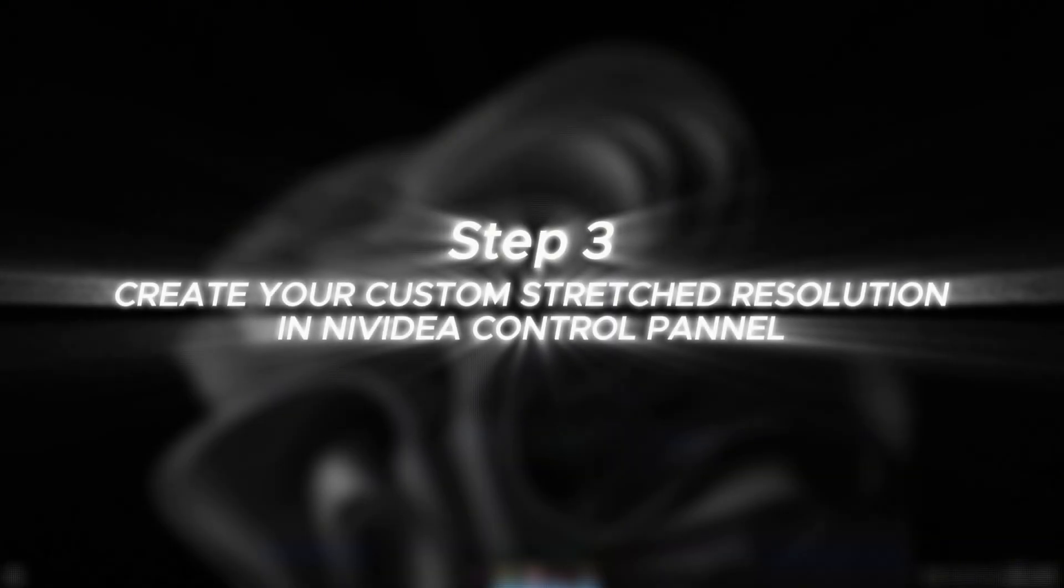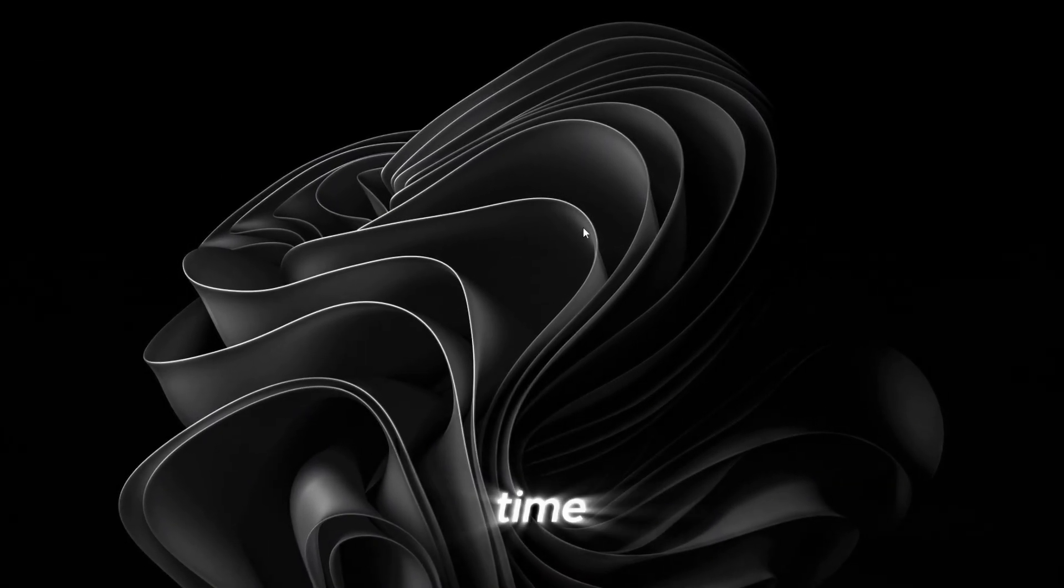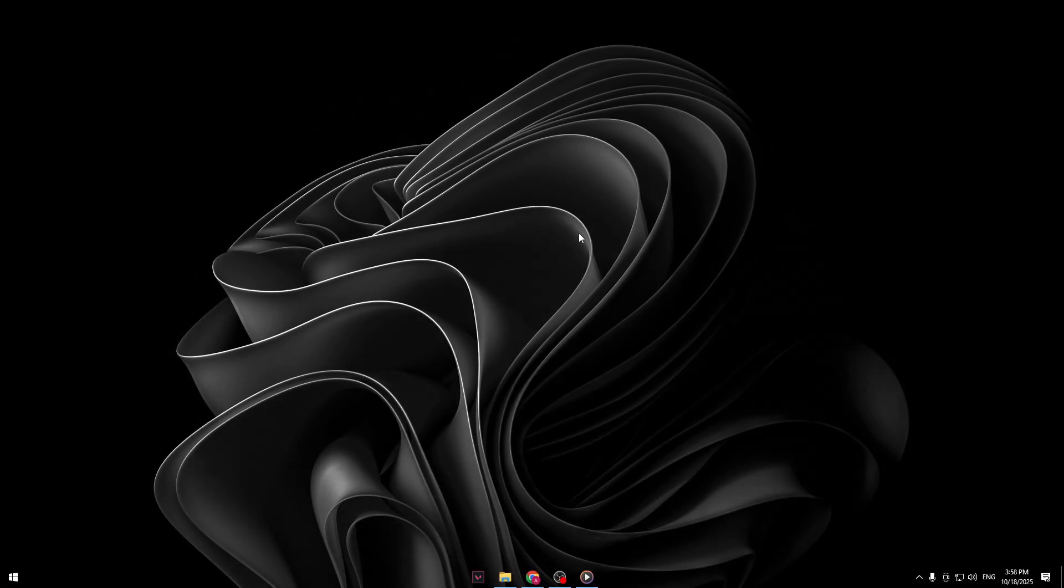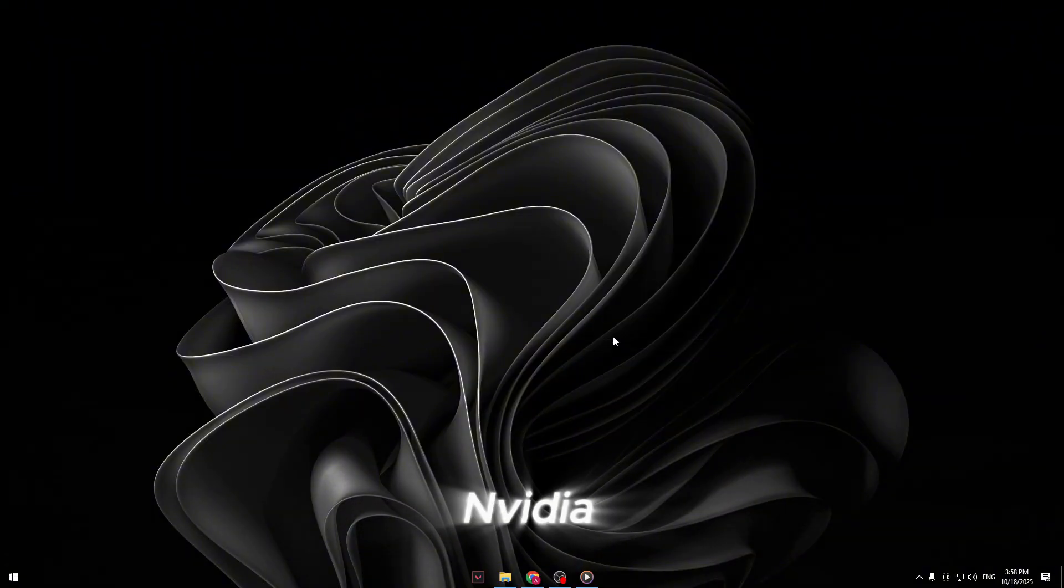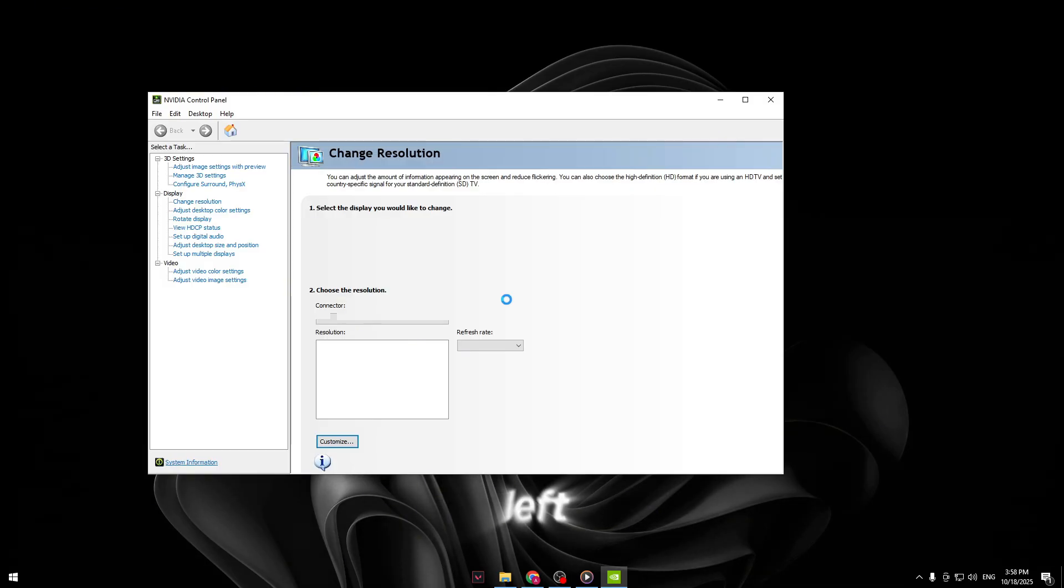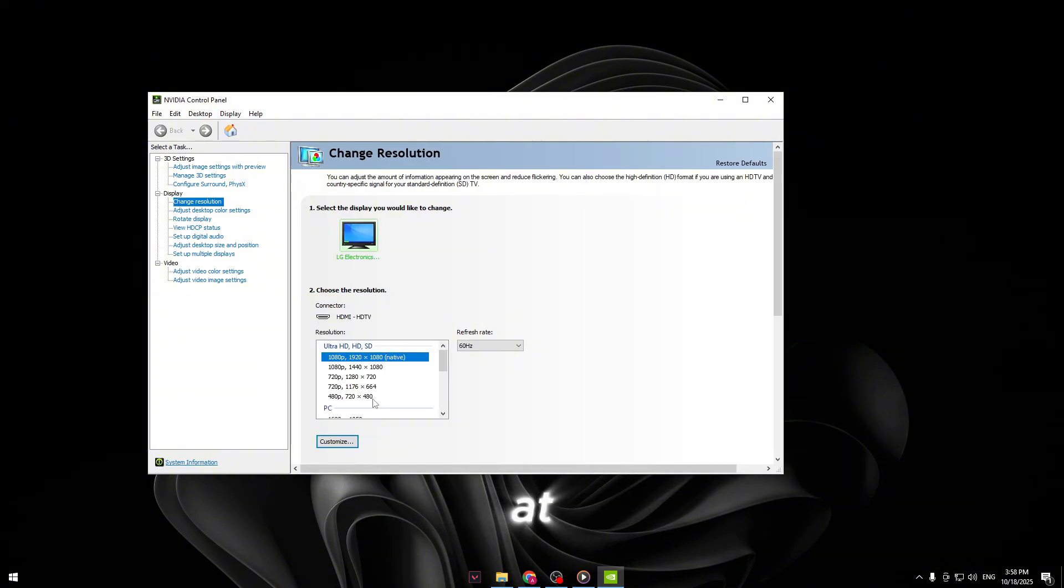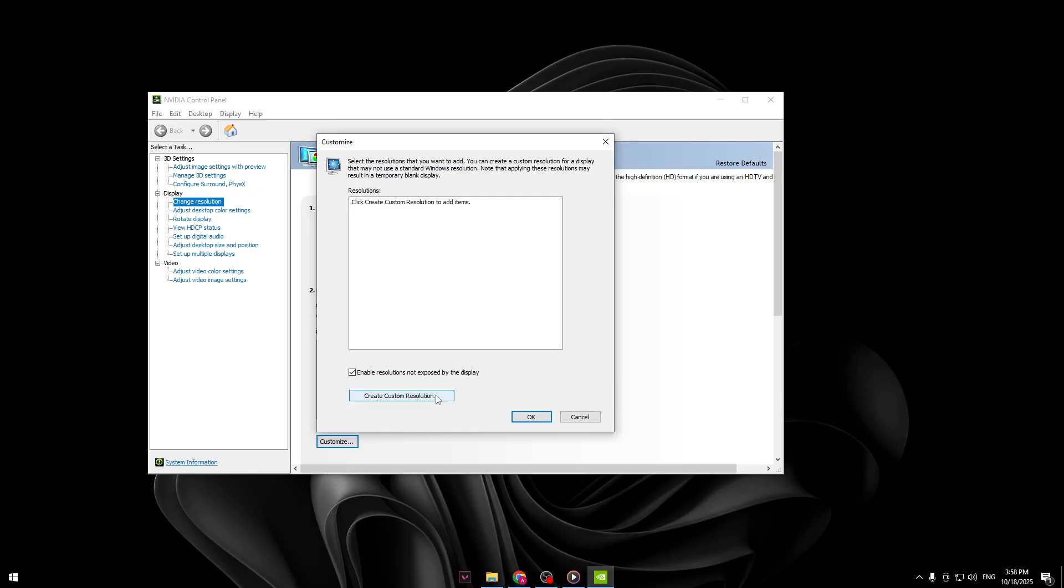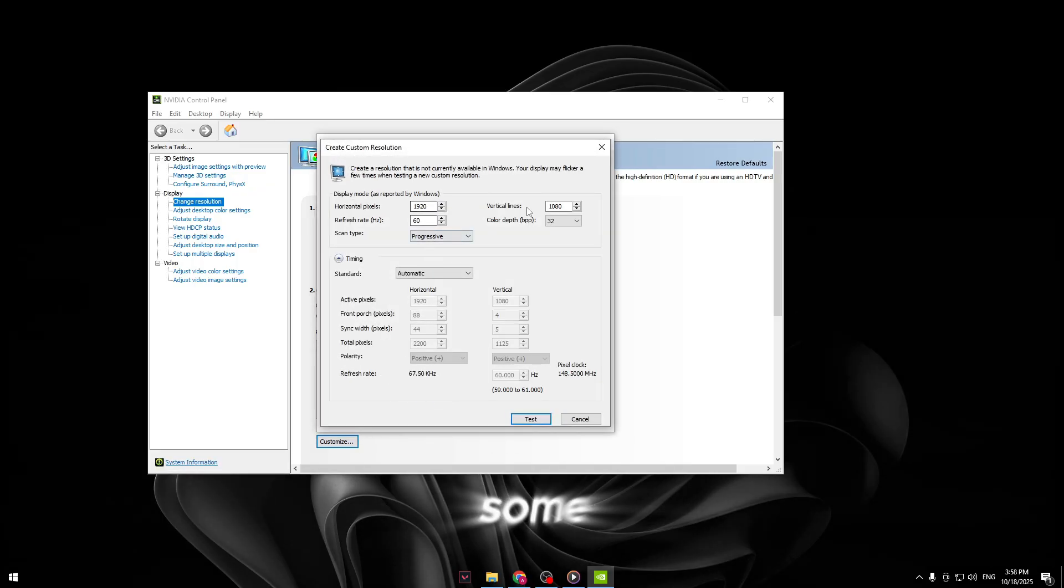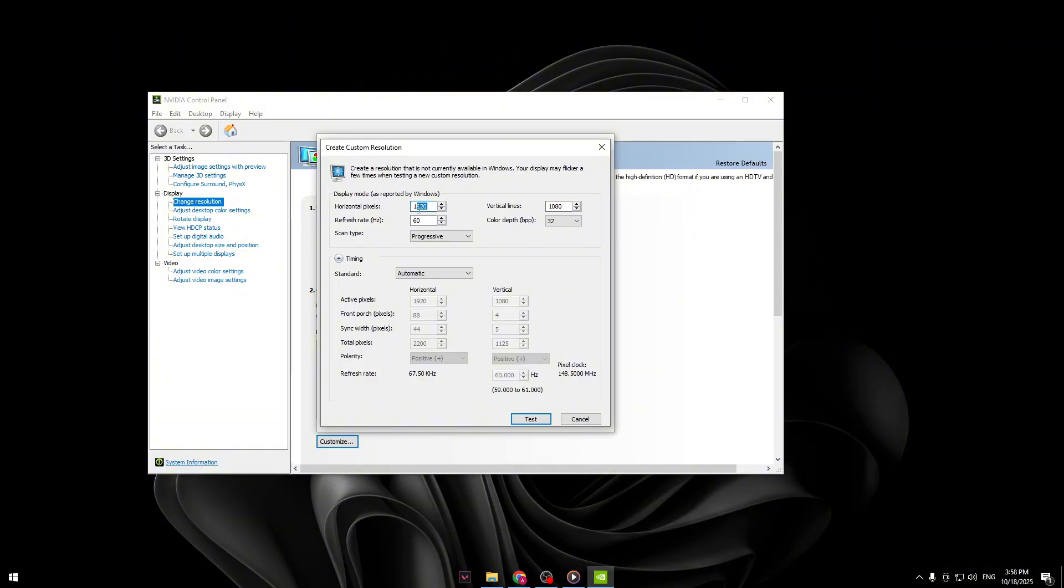Step three, create your custom stretched resolution in NVIDIA control panel. Now it's time for the main part, creating the stretched resolution. Right click anywhere on your desktop and open NVIDIA control panel. Once you're inside, go to the section on the left called display, then change resolution. At the bottom, click customize. Now hit create custom resolution. You'll see some fields to fill out. Here's where we'll create the stretched resolution.